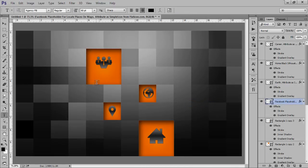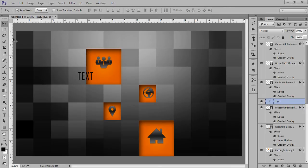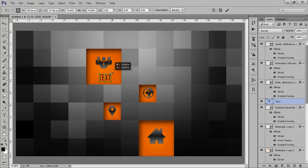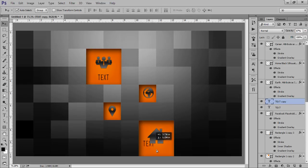Now you can put your text here. In this way you can create a very nice abstract infographic. So thank you friends, keep watching, have a great weekend.